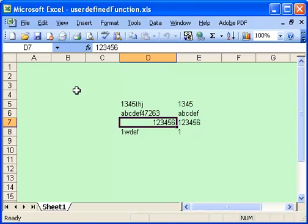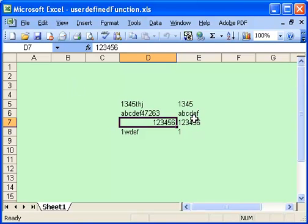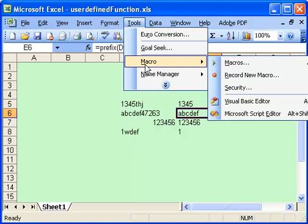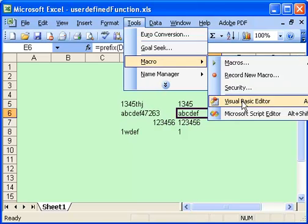We have here a user-definable function that's splitting the prefix away from the cell it's referencing, and we can now just go to the Visual Basic Editor and have a look at the code for that prefix there.